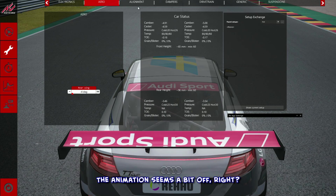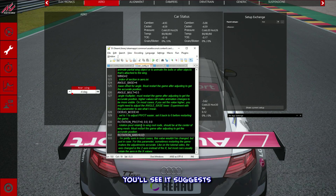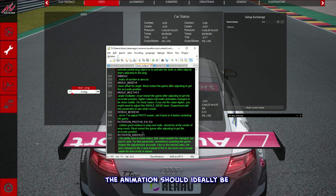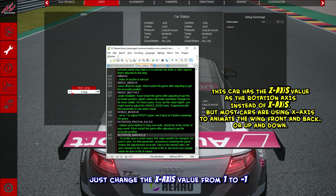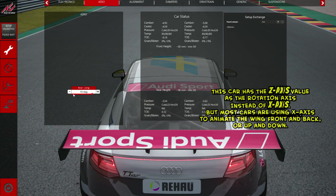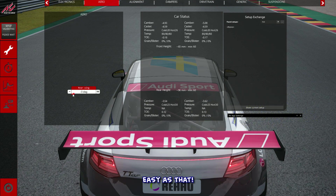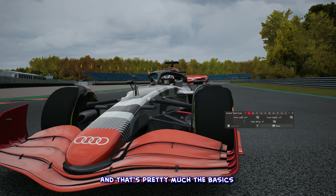Now I'll restart the session real quick to show you a little tweak. The animation seems a bit off — if you check the rear wing tooltip here, you'll see it suggests the animation should ideally be moving in the opposite direction. To fix that, just change the x-axis value from 1 to minus 1. Easy as that. And that's pretty much the basics for animating the rear wing.